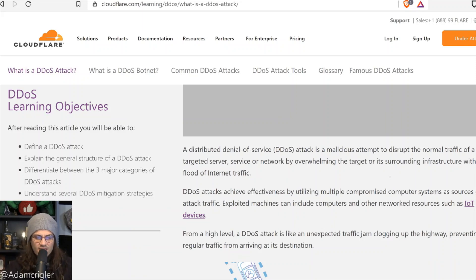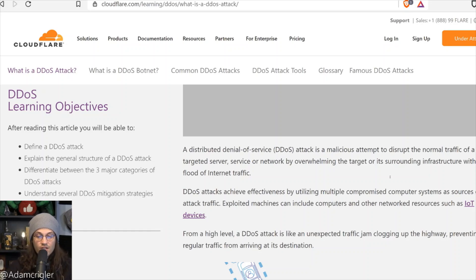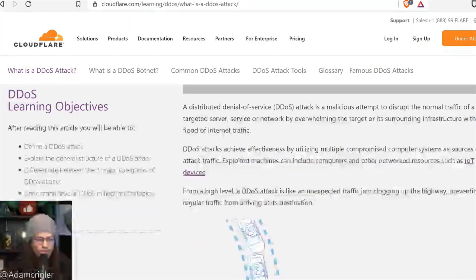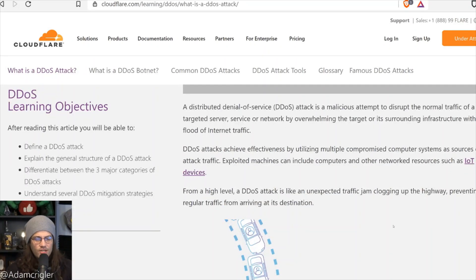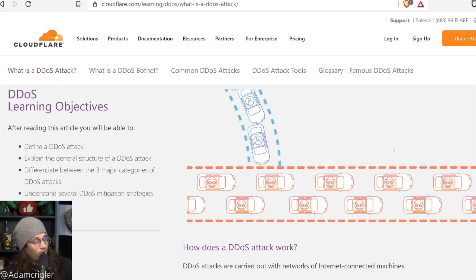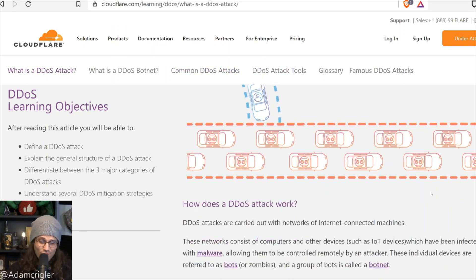DDoS attacks achieve effectiveness by utilizing multiple compromised computer systems as sources of attack traffic. Exploited machines can include computers or other network resources such as IoT devices. From a high level, a DDoS attack is like an unexpected traffic jam clogging up the highway, preventing regular traffic from arriving at its destination — complete with a very nice graph to show that.